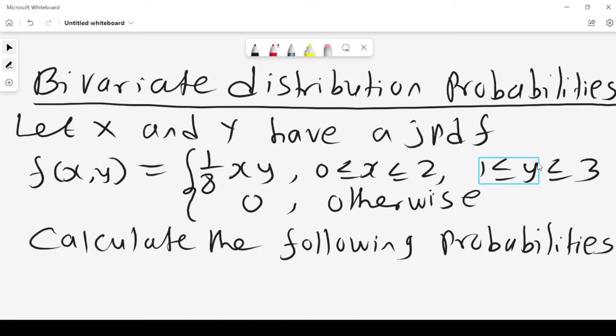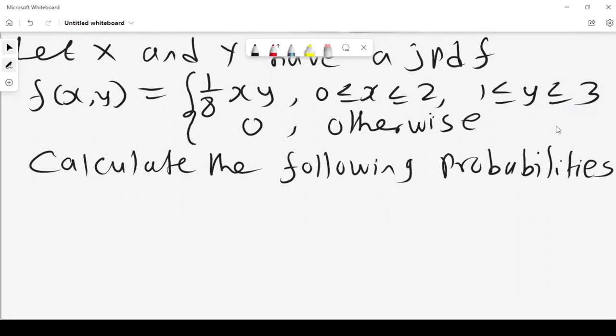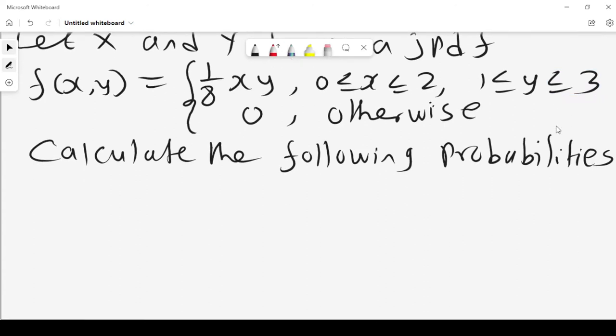Bivariate distribution probabilities. Let x and y have a joint probability density function f(x,y) = (1/8)xy, where x lies between 0 and 2, and y lies between 1 and 3. We want to calculate a number of probabilities.